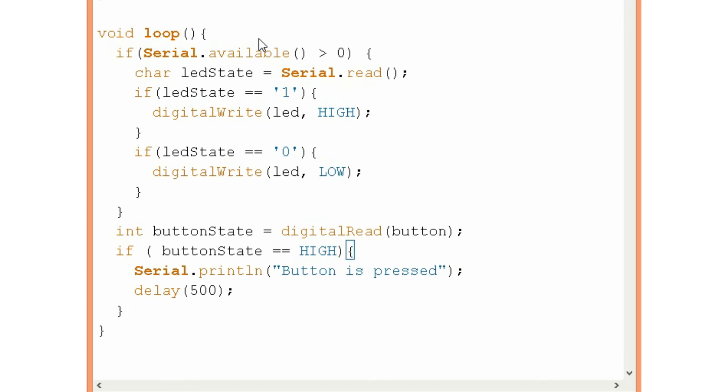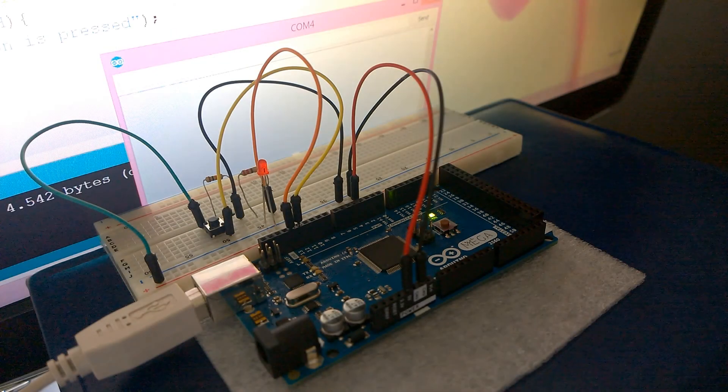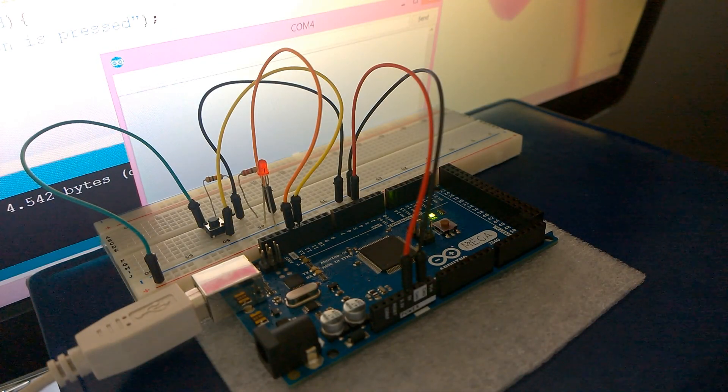So let's see how it works. Okay so here the code is uploaded to the Arduino card.